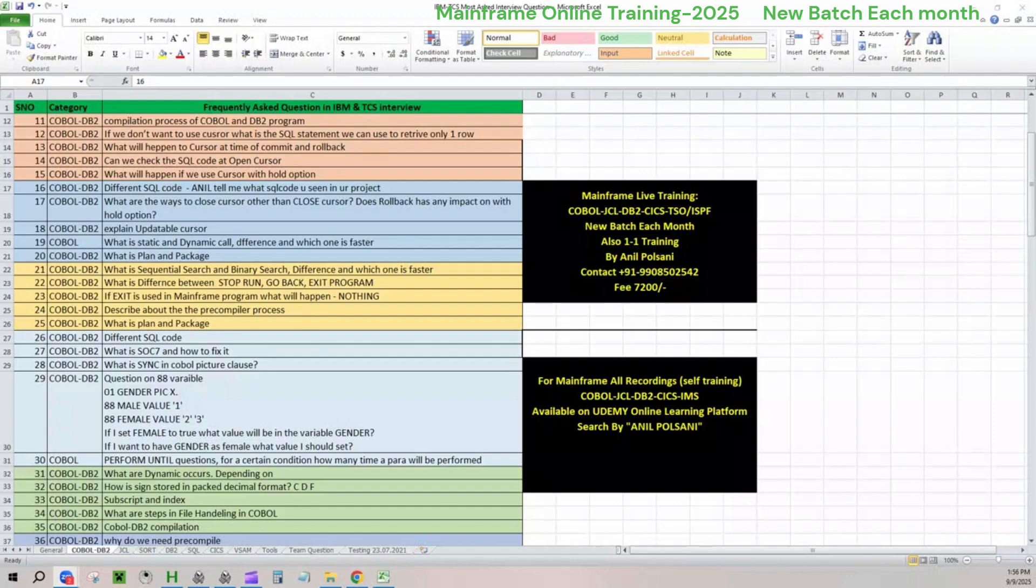In the interview, they may ask you two kinds of SQL related questions. One, they can give a number saying have you seen SQL code minus 305, can you tell me how do you solve it? The other way is have you solved any SQL code errors in your experience? That means it's our choice.